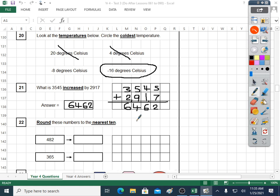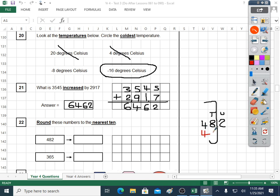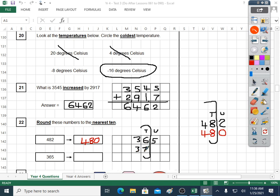Question twenty-two is rounding to the nearest ten. Four hundred and eighty-two — rounding to the nearest ten. Is it forty-eight tens or will it go up to forty-nine tens? Two is a small number so it can't pull anything up; it stays as forty-eight tens. Round it off with a zero — four hundred and eighty. Three hundred and sixty-five — rounding to the nearest ten. Is it thirty-six tens or pulled up to thirty-seven tens? Five is a strong digit, so it pulls it up to thirty-seven tens — three hundred and seventy. So four hundred and eighty and three hundred and seventy; we need both to get the point.